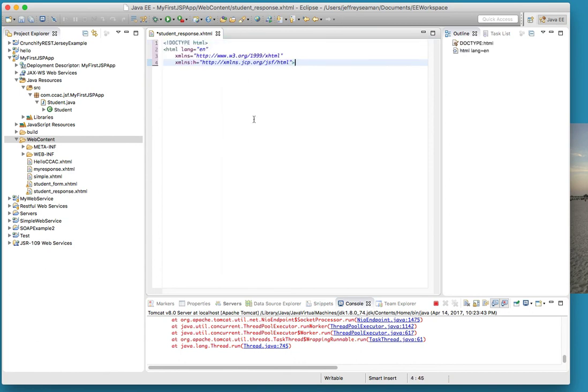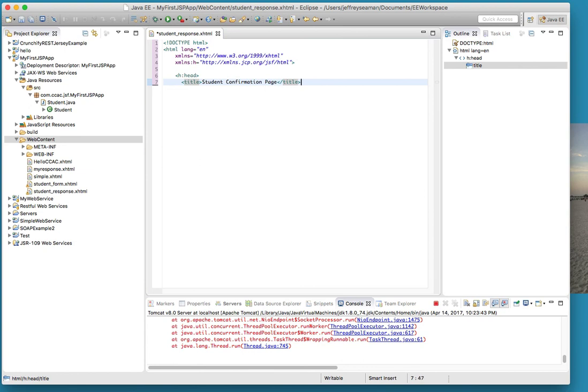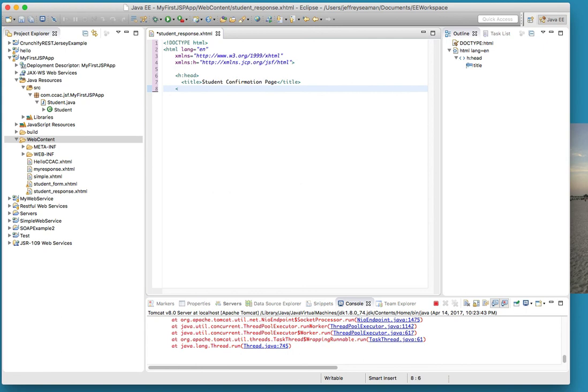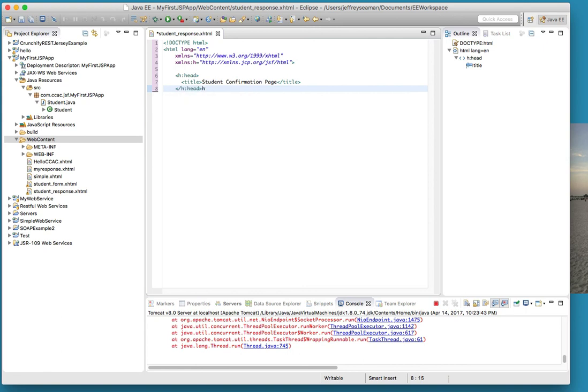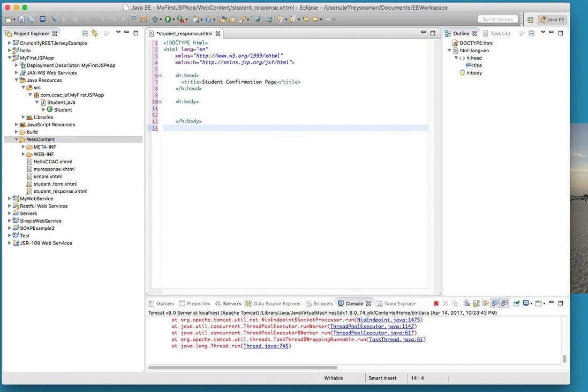All right so we got that there. We'll come down here and do h:head, title - student confirmation page. We did title. Let's see, we need to end the head. Good, all right great, so we have that going there. Now we come down here and do h:body. There we go. HTML, remember it this time because last time I didn't.